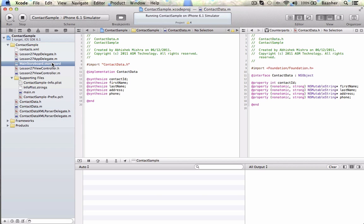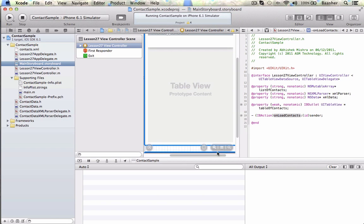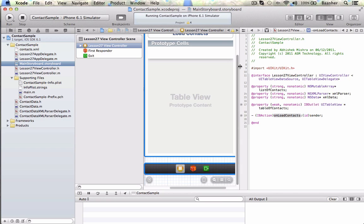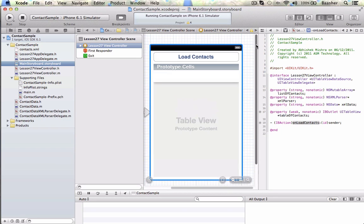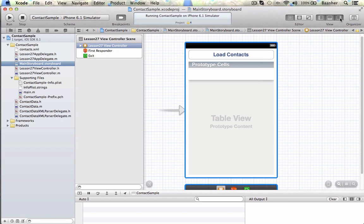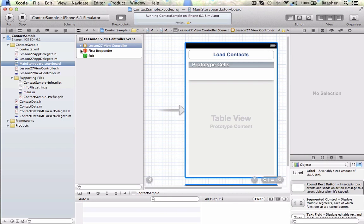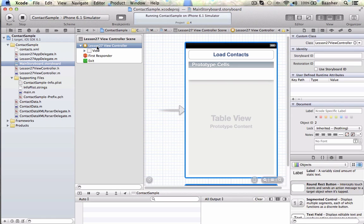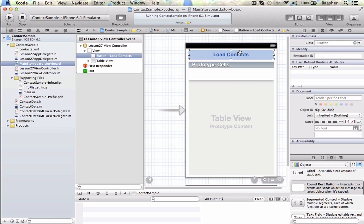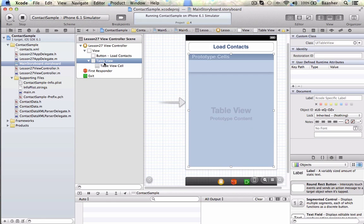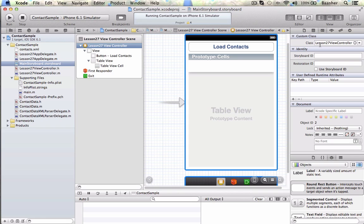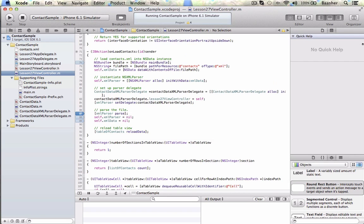Now, we can look at the storyboard. In the storyboard, this is the view controller view, and its custom class is Lesson27ViewController. Now, keep that in mind. There's a button here, and here is the table view. You click on a button, it does something, and loads the table view. Its custom class is Lesson27ViewController, which is right here. I'm going to open that up now.